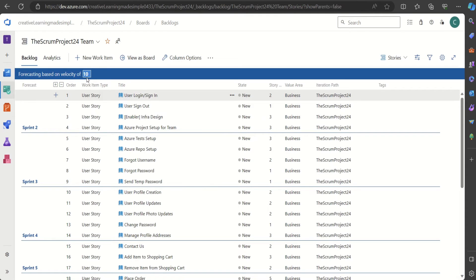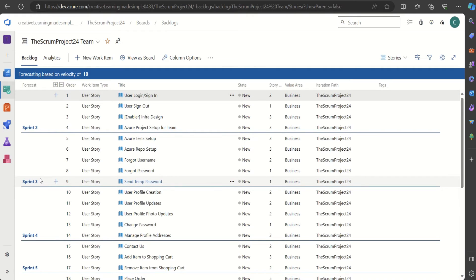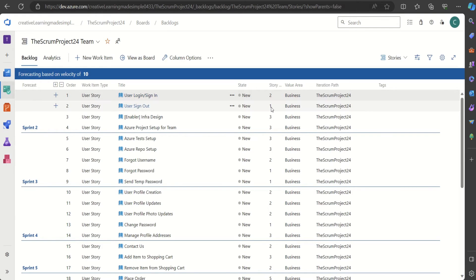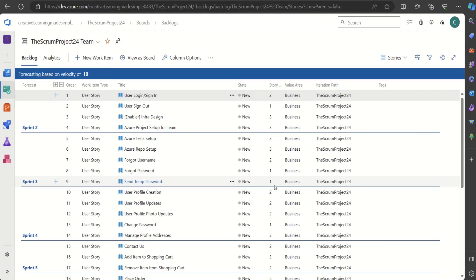With velocity set to 10, the feature tells us which user stories can be completed in Sprint 2, and which in Sprint 3. For Sprint 2, the calculation is: 2+1=3, 3+3=6, 6+3=9, which is approximately close to the velocity of 10. For Sprint 3, it shows 3+3=6, 6+2=8, 8+1=9, and then 9+1=10.